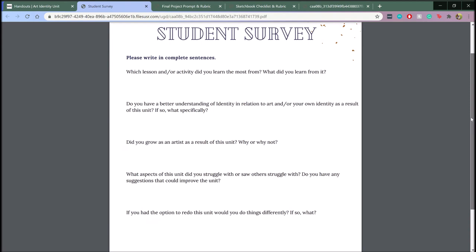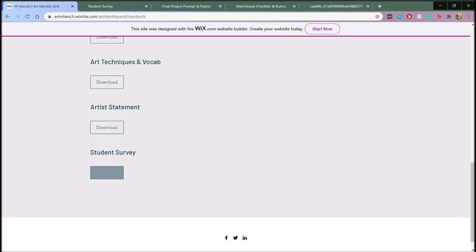After writing an artist statement and participating in a class critique, the unit will end with a student survey that asks what aspects about the unit that students liked or didn't like, whether they felt they gained a deeper understanding of identity in relation to art or their own identity, and if there's anything they would like to have done differently.